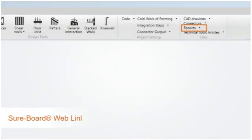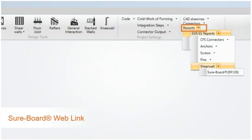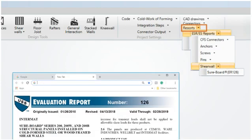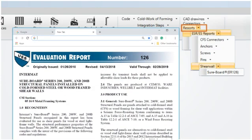To support the new SureBoard option, there is a web link to the SureBoard product evaluation report 126, located under the reports tab.